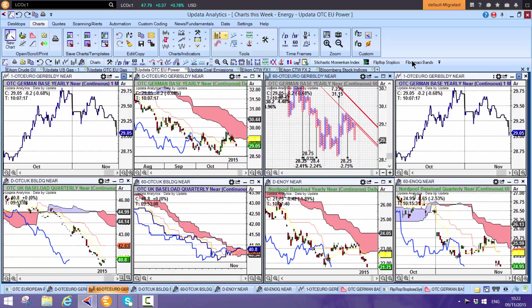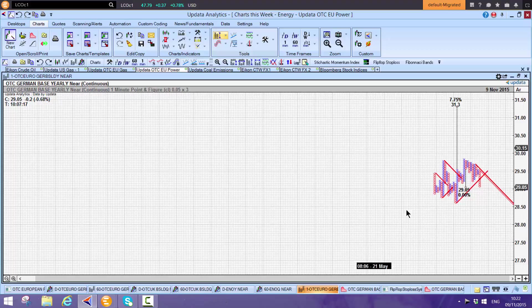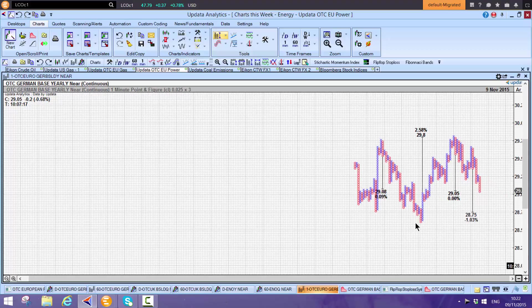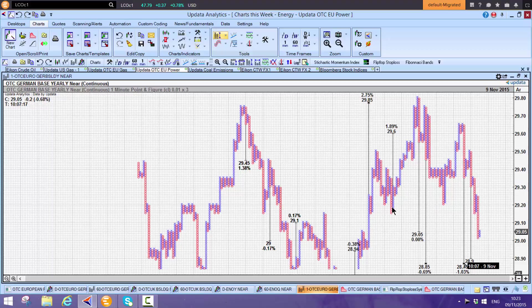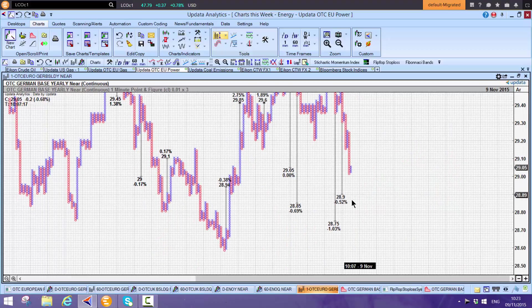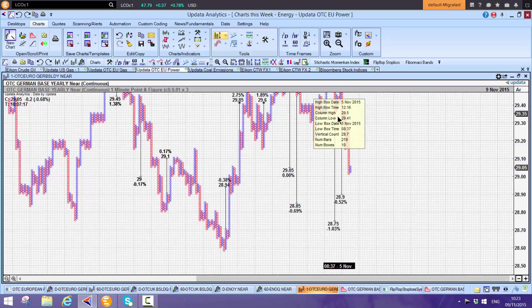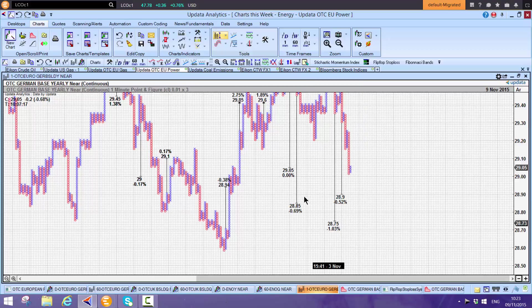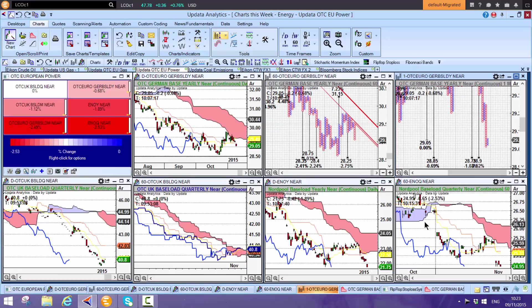If you're trading German power, this is the chart to use: the 1-minute point and figure. Shift-T, these are all the broker prices coming in, and it can be coming off your Trayport screen. We see the downside targets given last week around 29.30, 29.40, 28.75, 28.85. These are the levels we're gunning for. If you're trading power markets, those charts are invaluable. Many traders use Updata just for that.